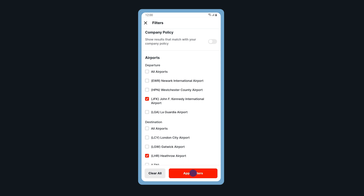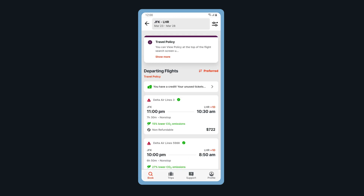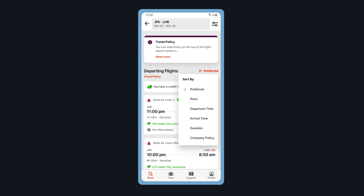Tap Apply Filters. You can sort flights by preferred, price, time, duration, or company policy.